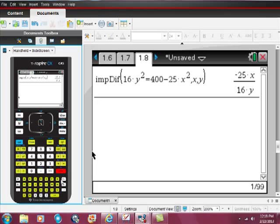Hit enter. And there is that derivative. There is that y prime value.